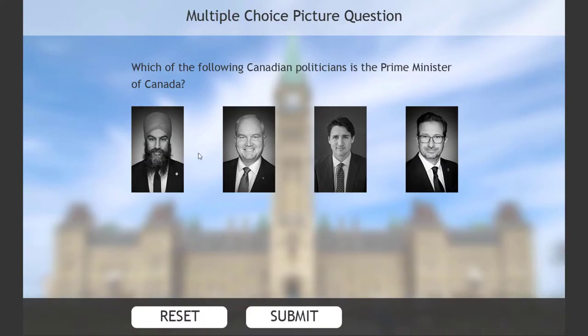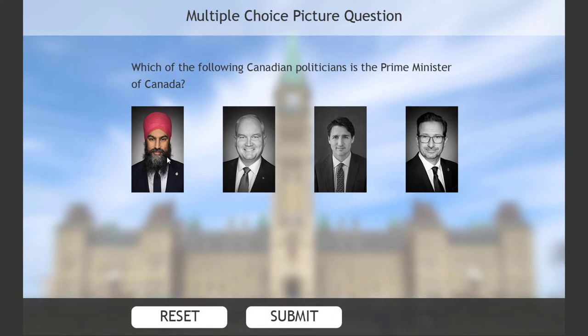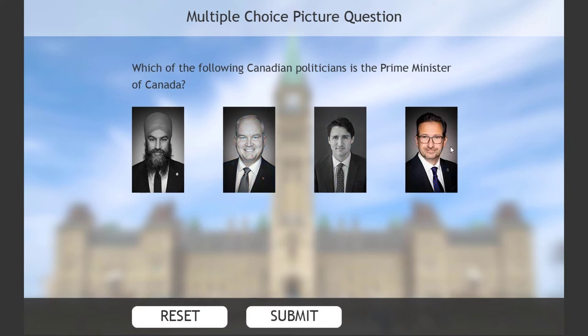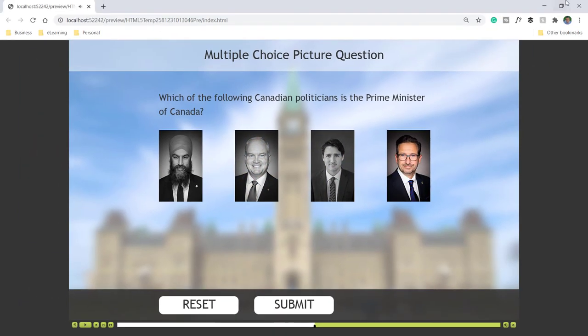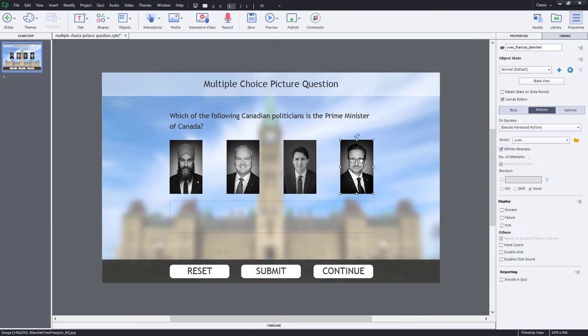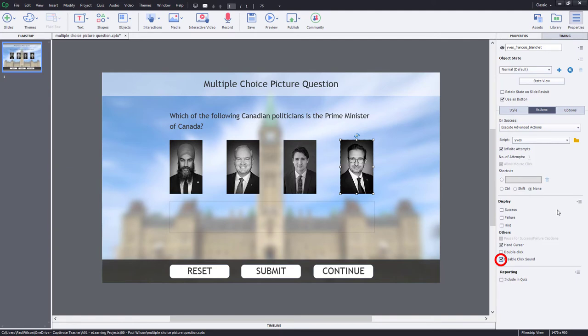So here's our characters, our cast of characters here. So if I select Jasmine Singh, he becomes color from black and white. If I choose Aaron, Jasmine goes back to black and white. Everything's working here. One thing I see right off the bat that I would like to change is apply the hand cursor so that I can roll over and see that there is a difference, something I can click on. And we'll disable the click sound here.